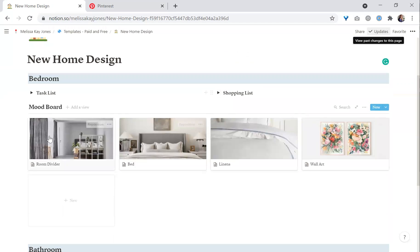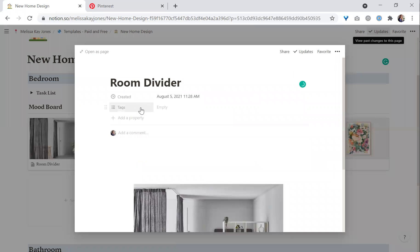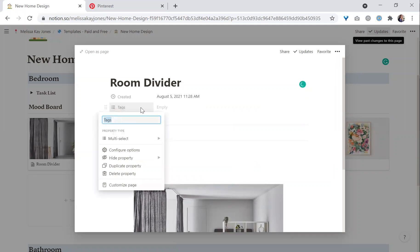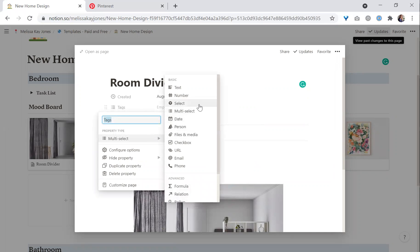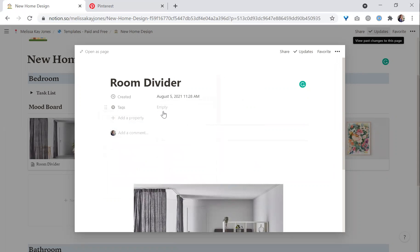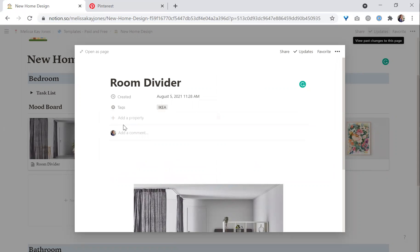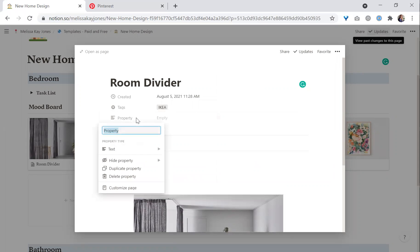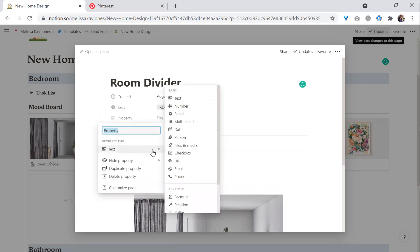Another thing that makes it easy is that on this mood board, you can add additional details. For example, for room dividers — where are you purchasing them from? You can add the store, so if there are stores you go to frequently, you can add them here. Then you know, for example, you can select all the items from Ikea, all the items from Target, all the items from Restoration Hardware, wherever you choose to shop.